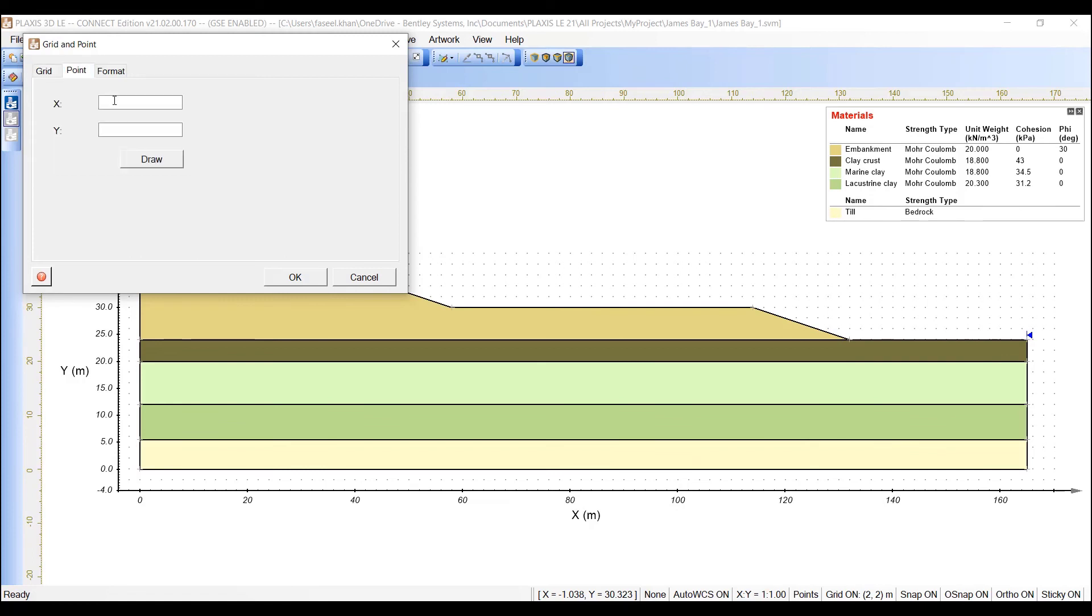Similarly, for the point, enter the values of the coordinates for the point, which is going to be the tangent point of the slip circles.